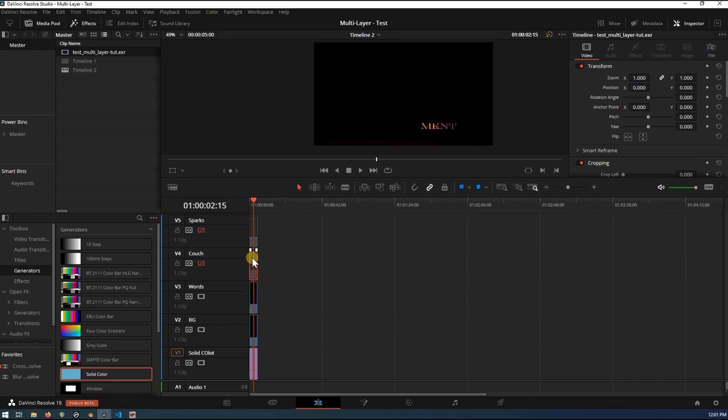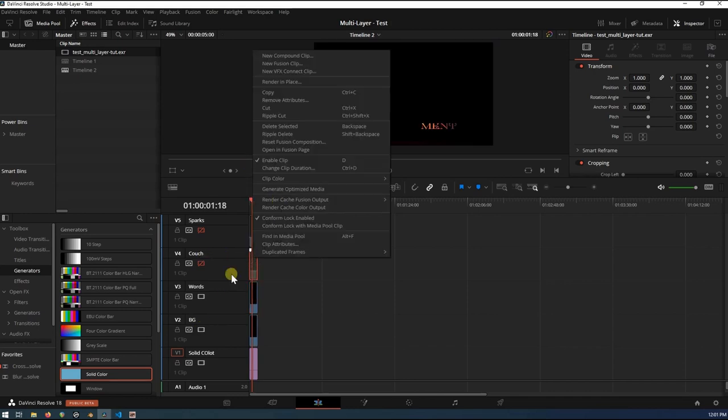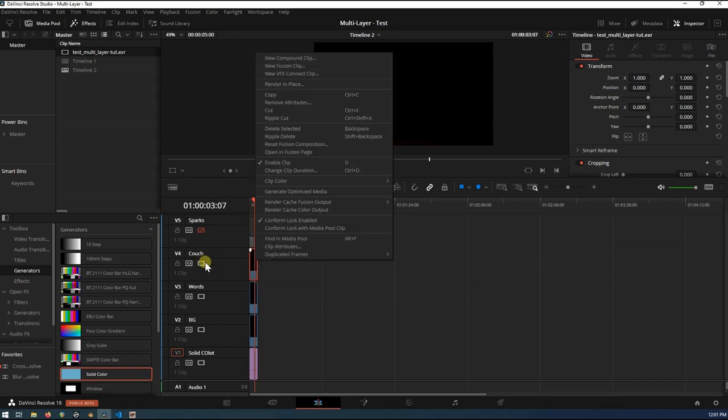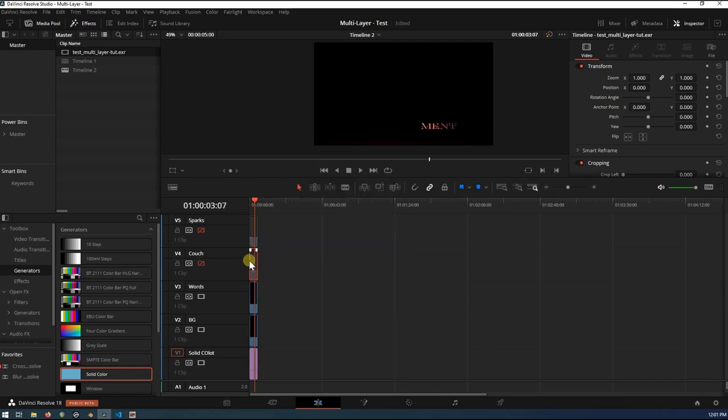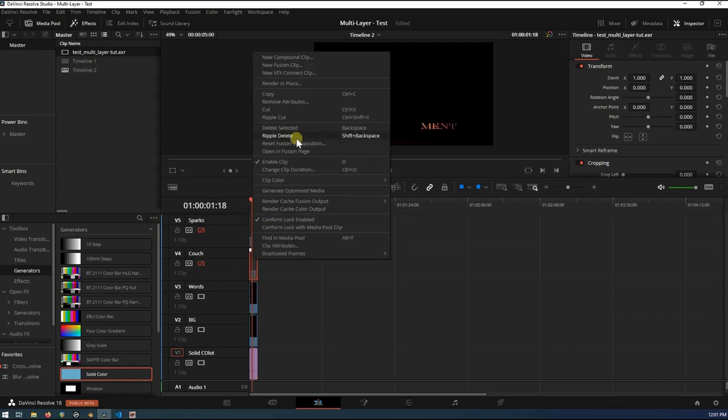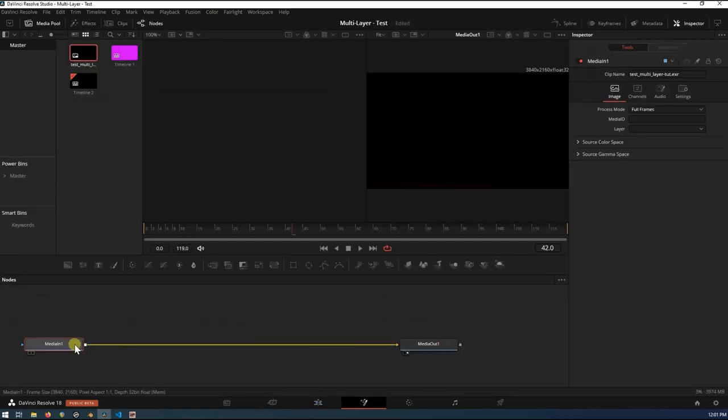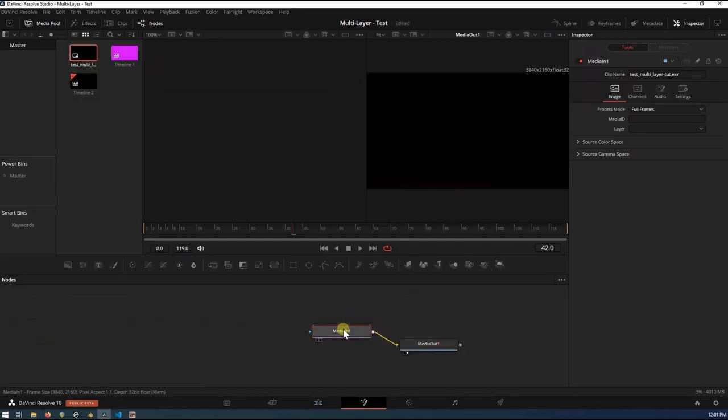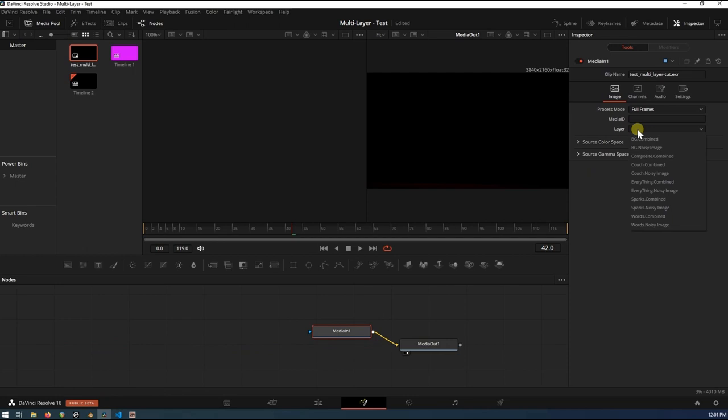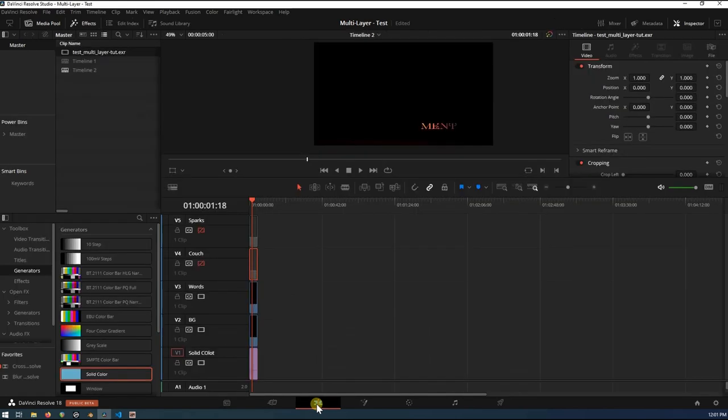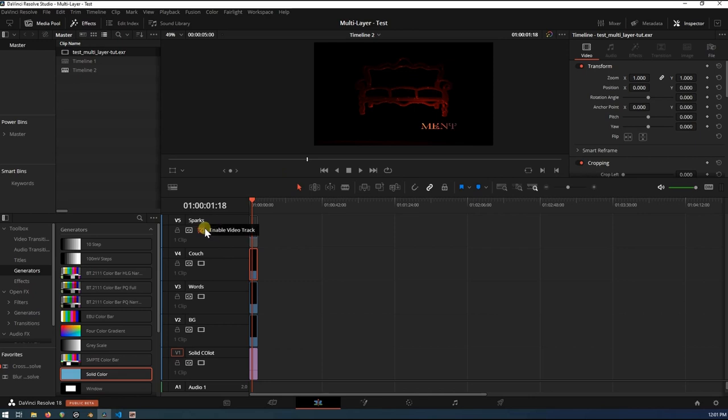Do the same thing for the couch. Sorry about all that. Fusion page. Input. Couch. There's our couch. Back down to the edit page. Unhide it. There's another layer.